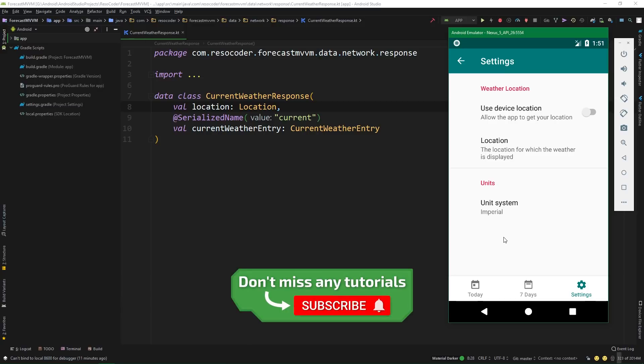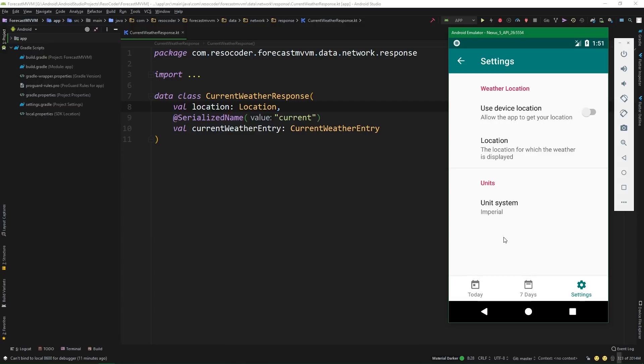In the next part, we are actually going to implement the business logic properly, so make sure you are subscribed to this channel and hit the bell button if you don't want to miss that next part.